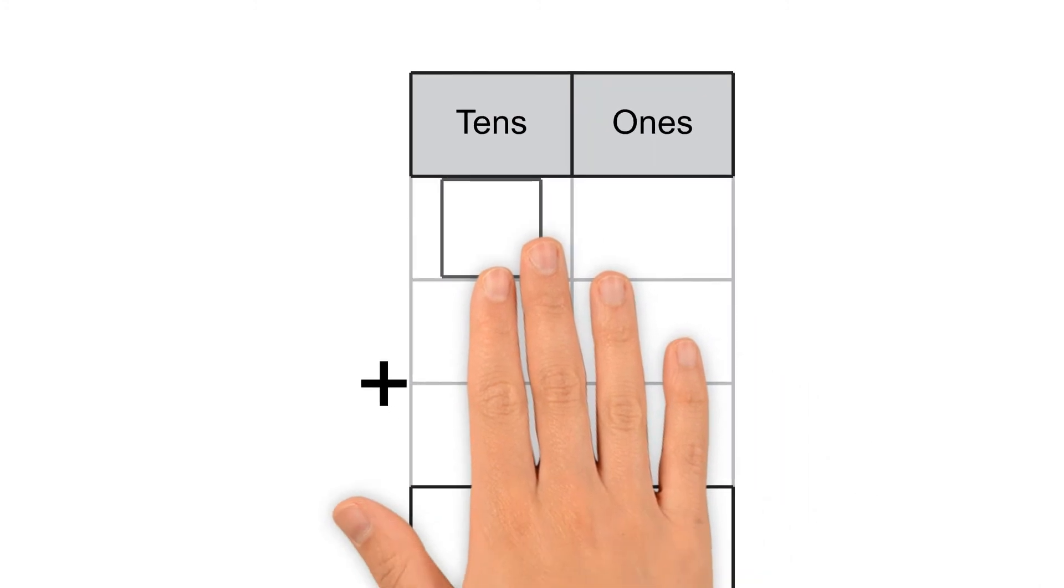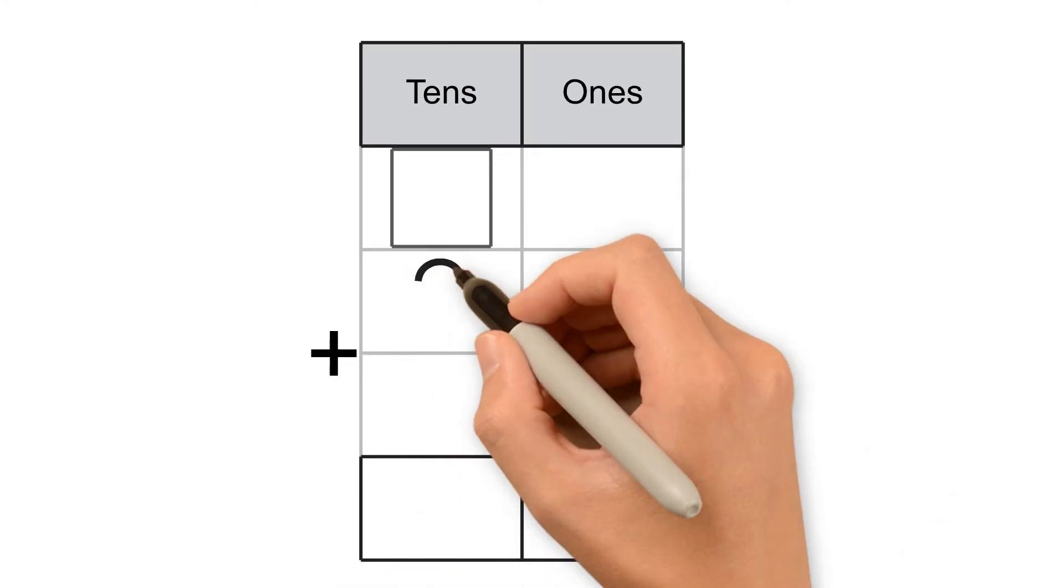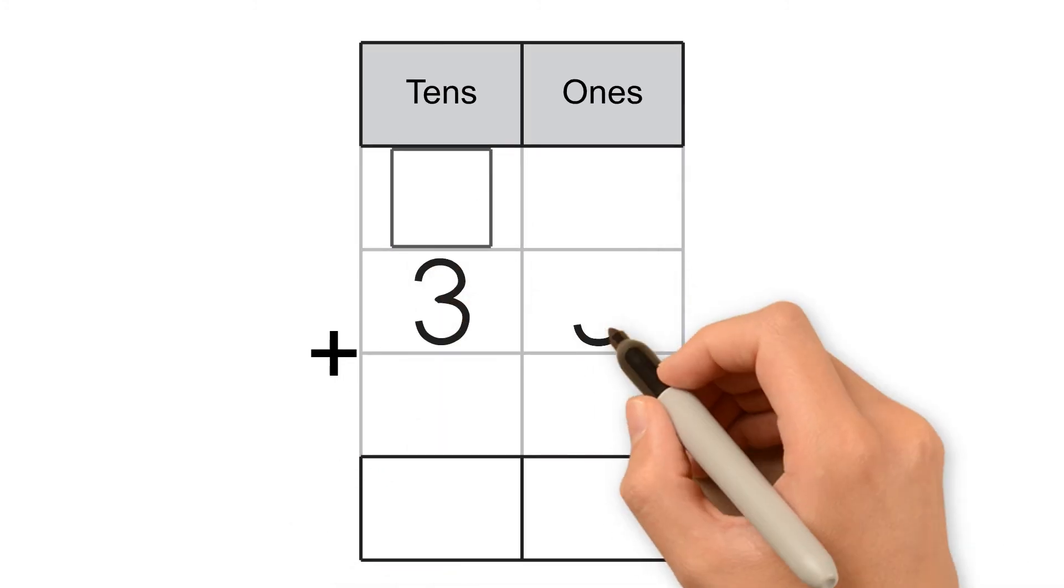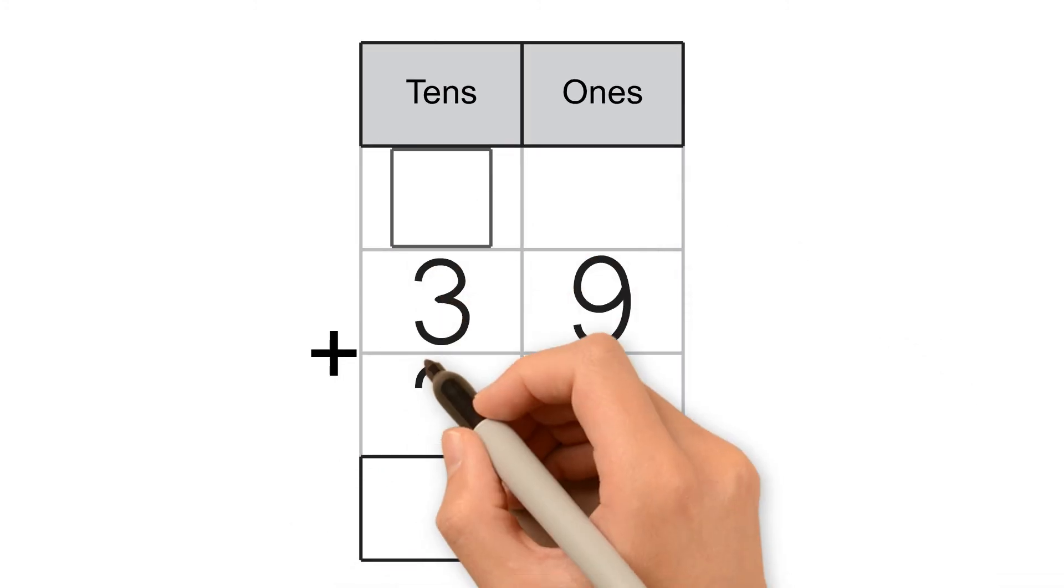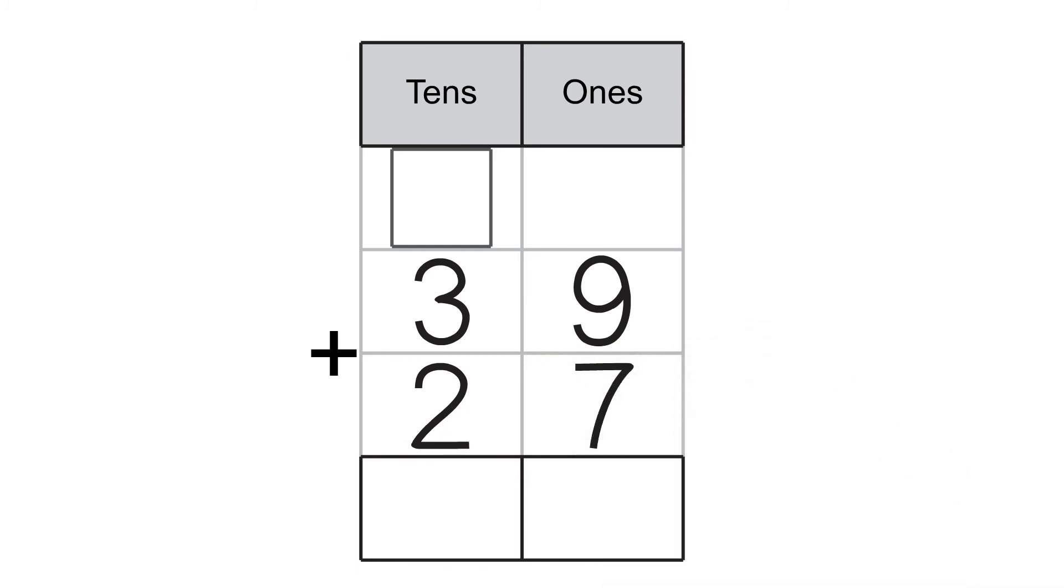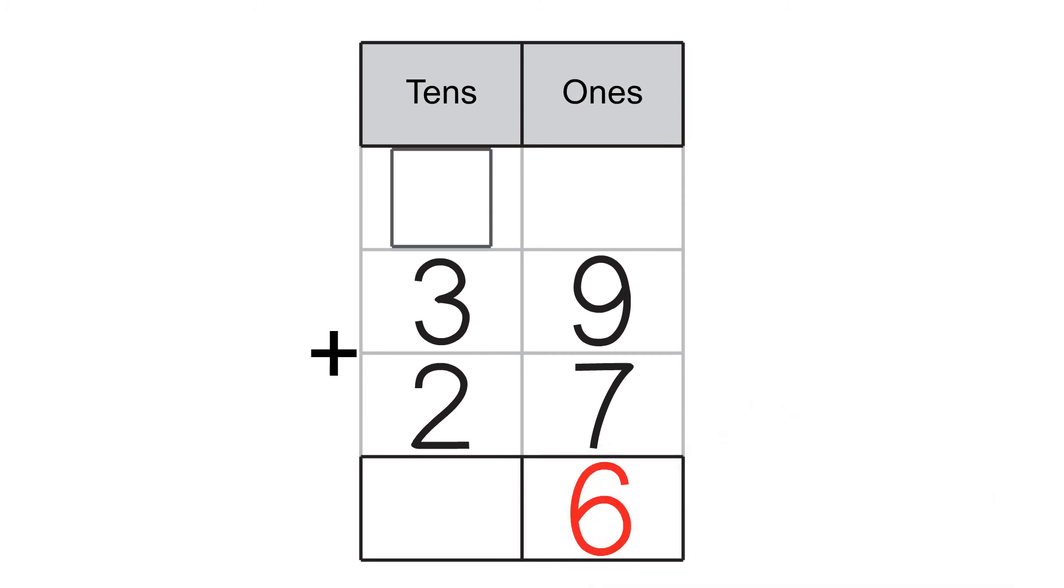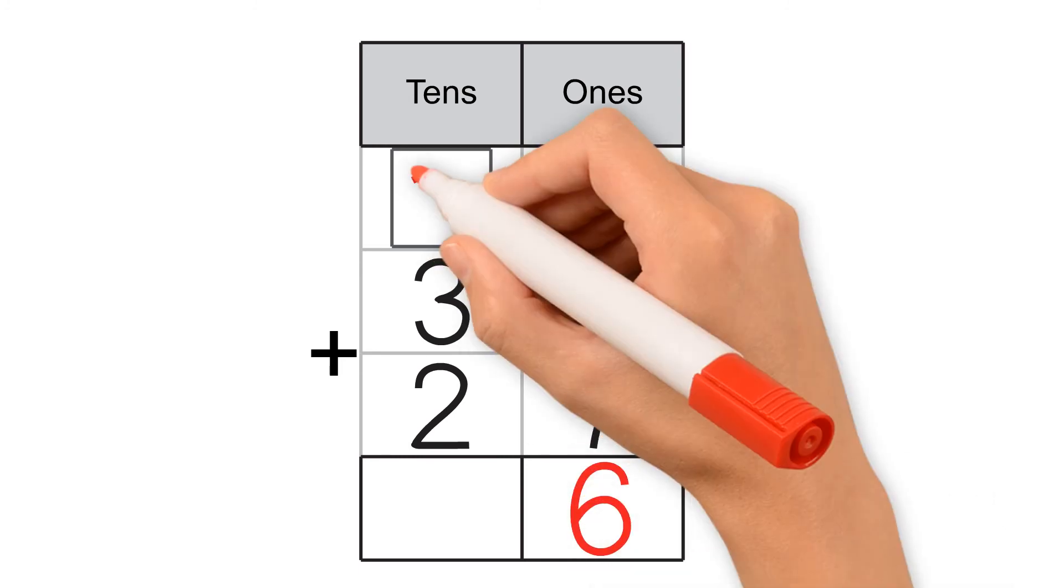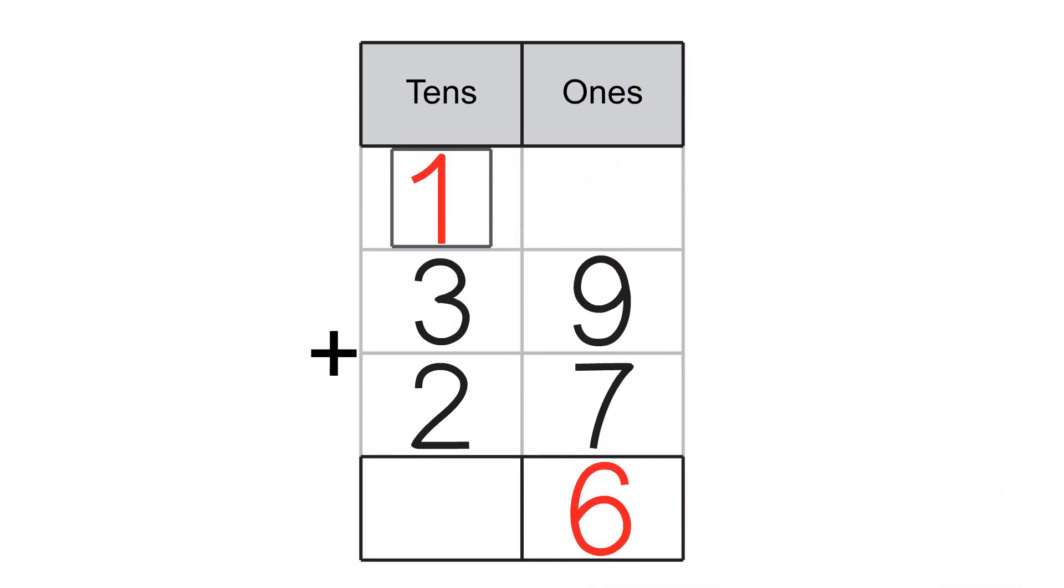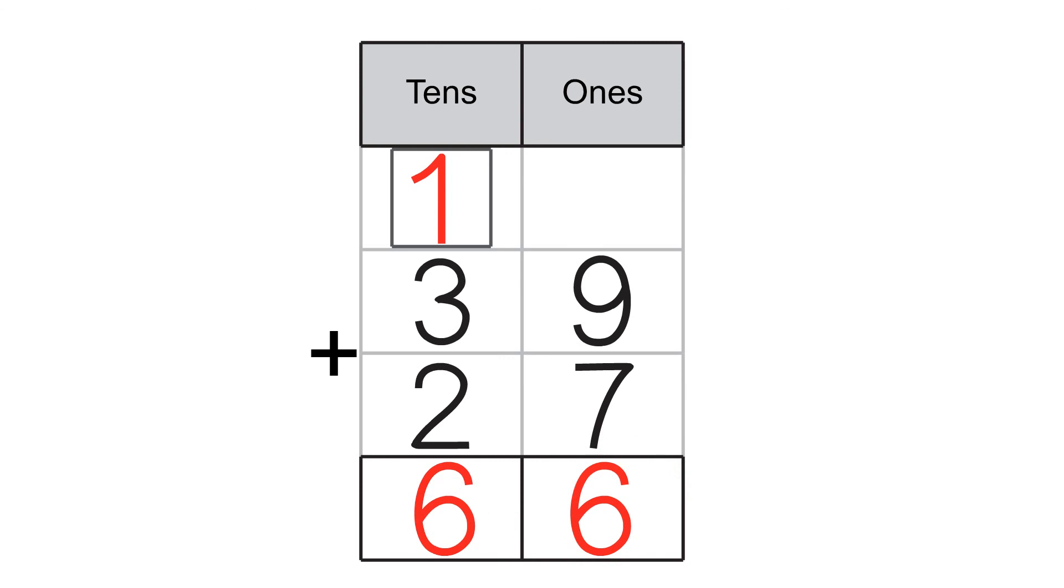Let's try another one. 9 plus 7 equals 16. 16 is made of 6 ones and 1 ten. 6 goes to the 1s place, 1 goes to the 10s place. Then we add the 10s. 1 plus 3 plus 2 equals 6. 39 plus 27 equals 66.